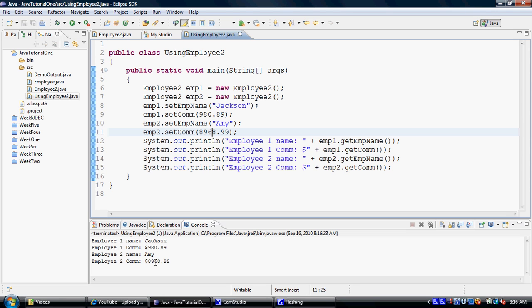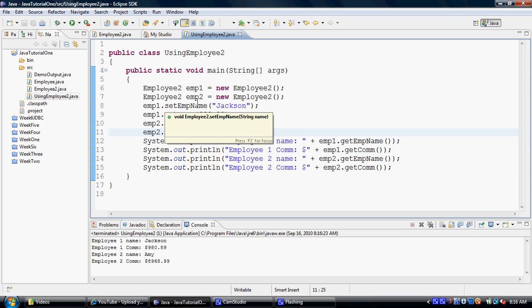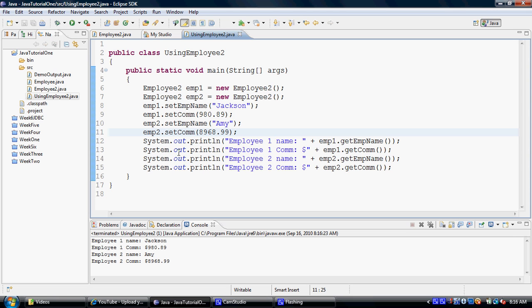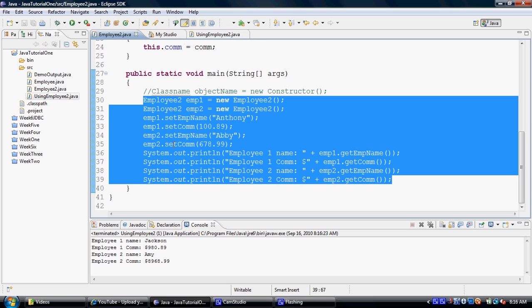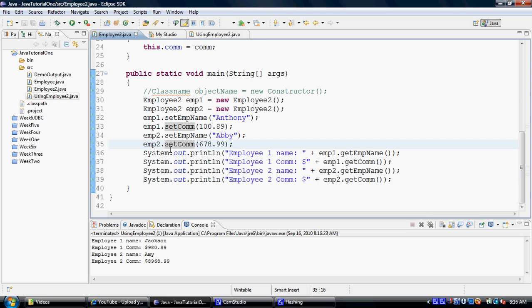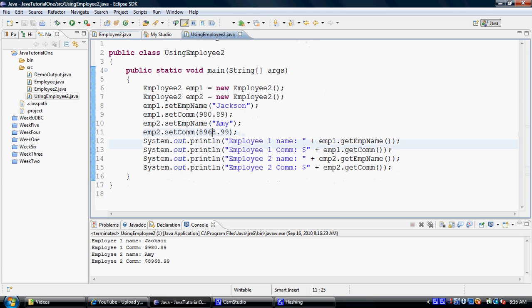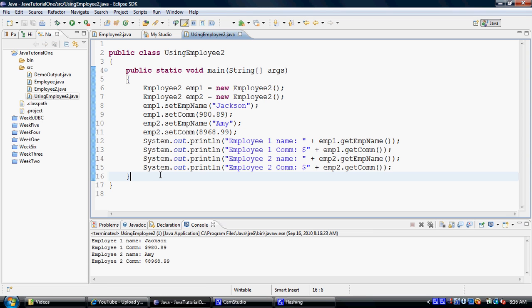As you can see, the Jackson 980, Amy and 8968, all of these values are the values that are being pulled out or are given to the employee2 objects from here. Now this main has no relationship with the main that was in the employee2 class. As we stated in the earlier tutorials, that main is a static method, that means only one copy of main can execute in the memory in any given time.